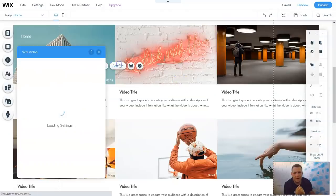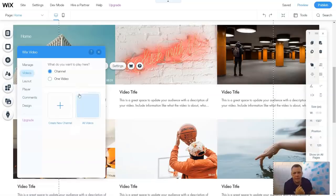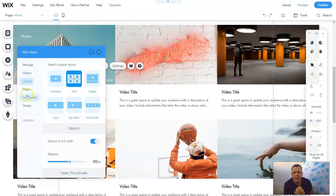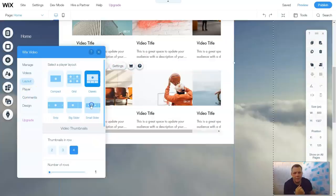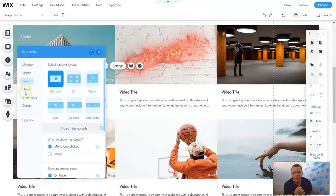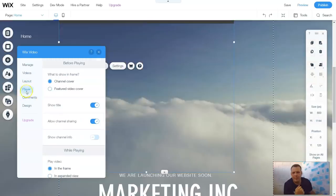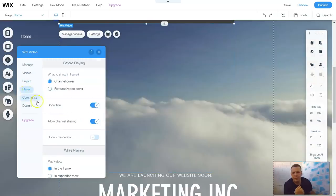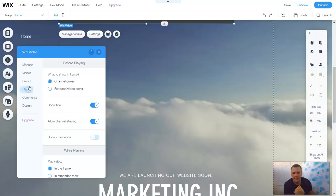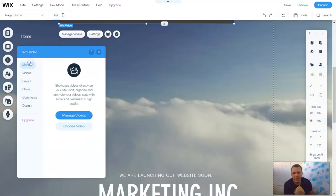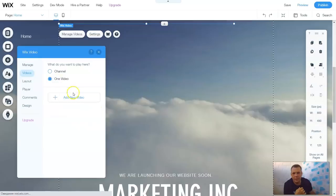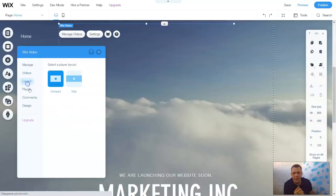We can go to settings. This is the Wix video settings. Remember this. You have the layout. You're going to change the grid, just the same for the grid and the list. It's going to have the same options. Except you have a few more, like the player or comments as well. When we go to manage, you can do manage videos, which I just showed you, or choose videos to select them specifically. If you want to add a new channel or all videos or one video, there you go.